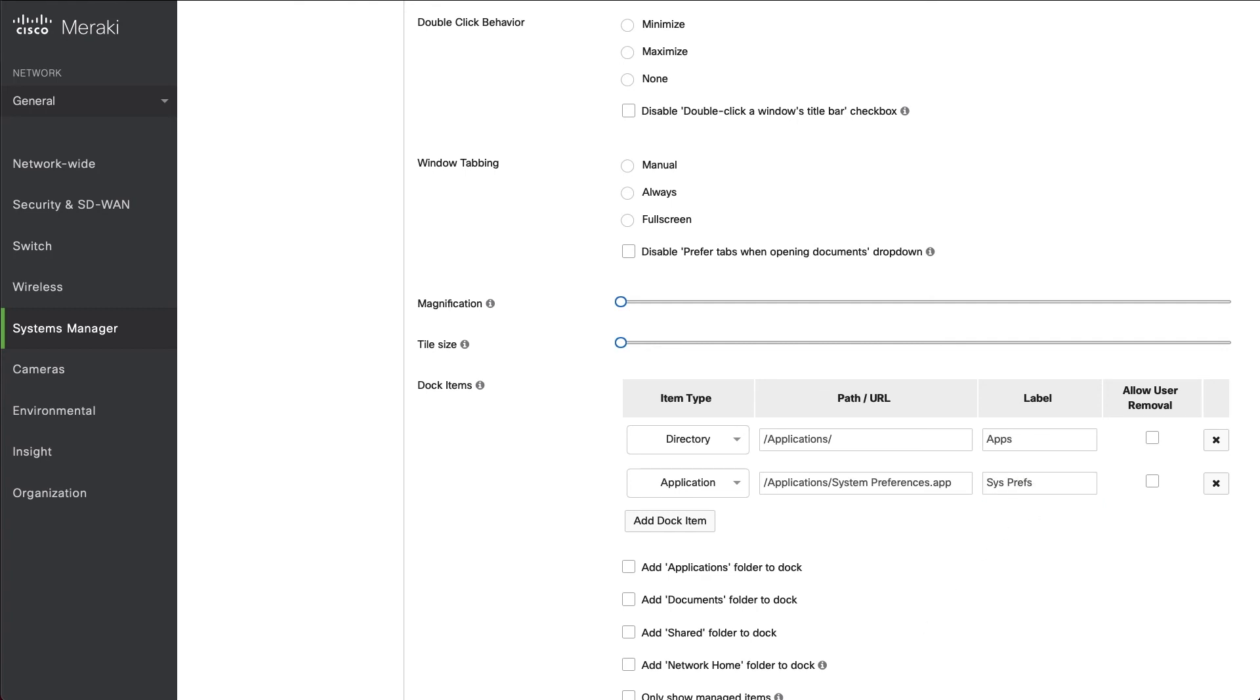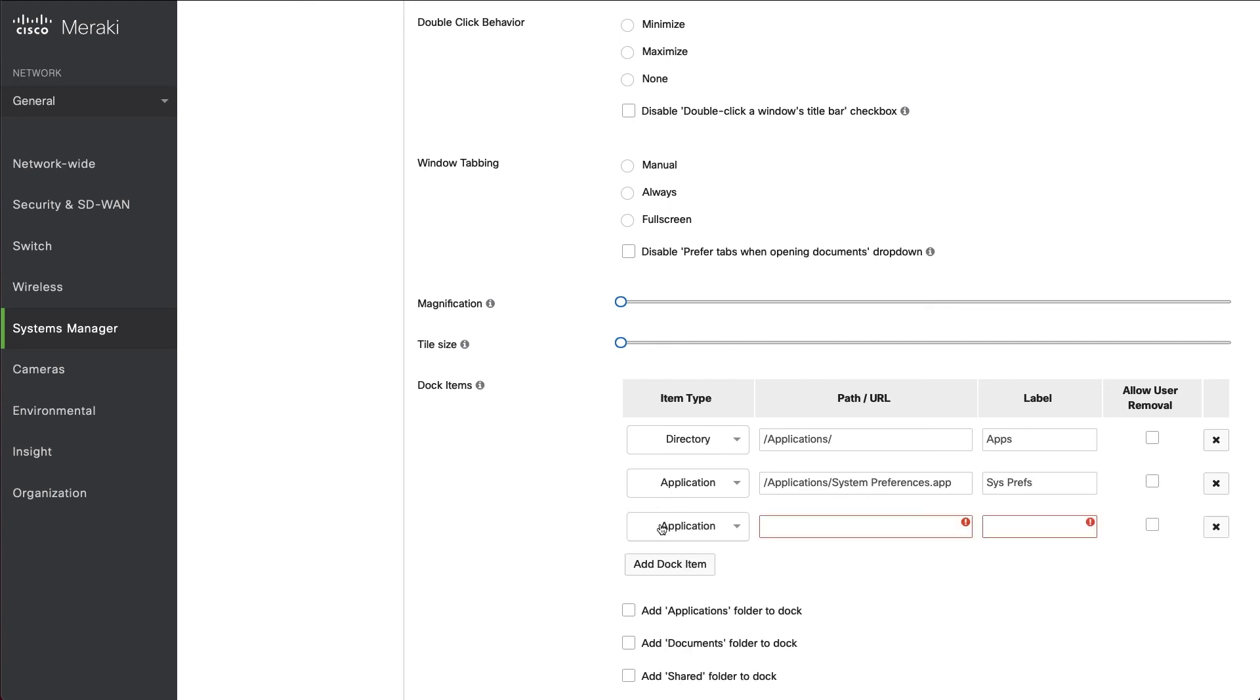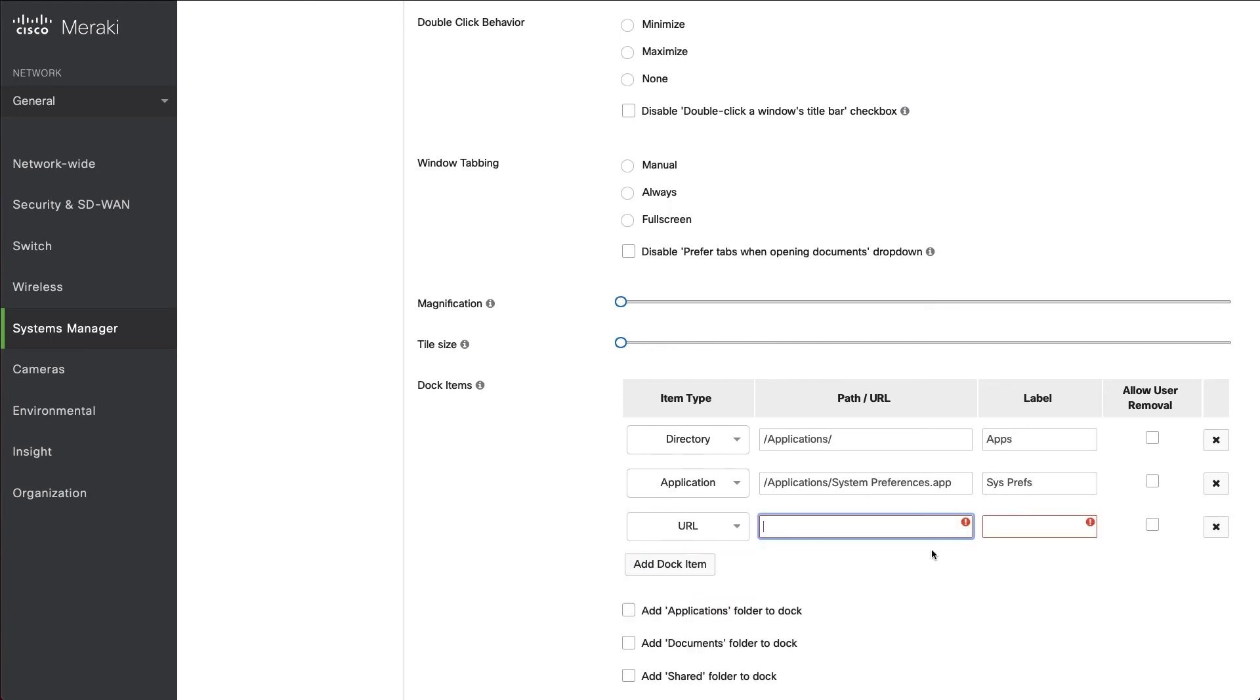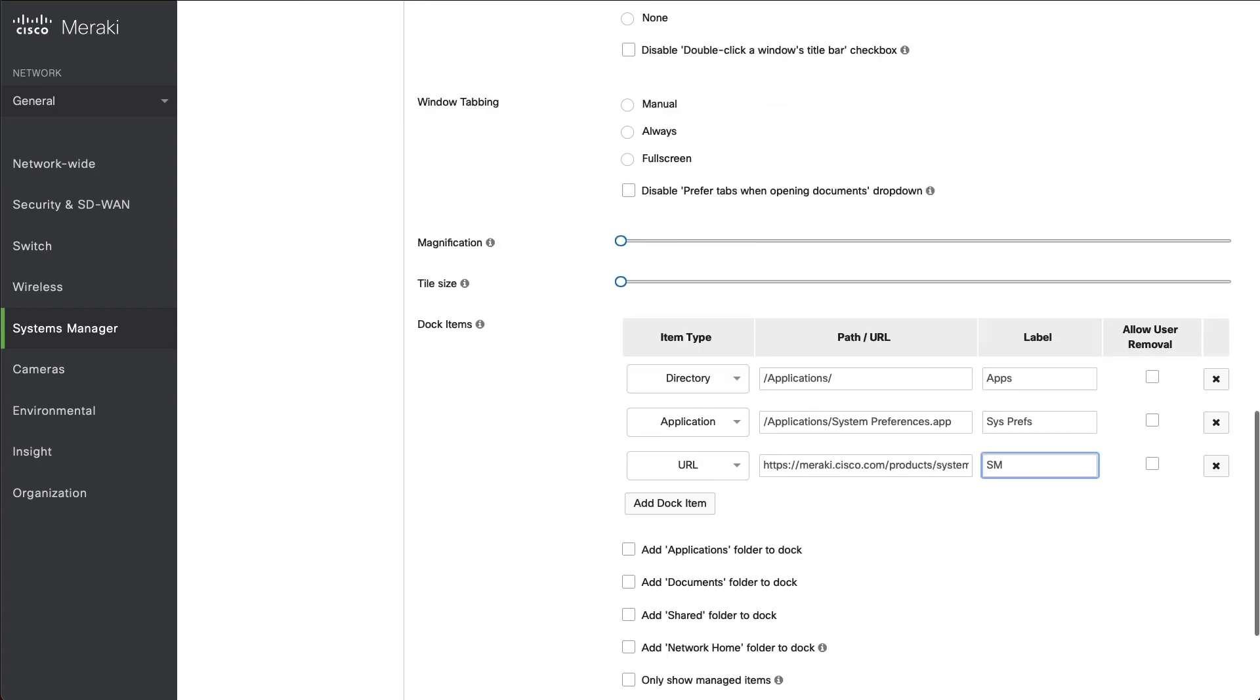And lastly, we're going to hit Dock Item once more. We're going to change this to URL. We'll paste in the link to Meraki and we'll put in SM here. And we'll click Save.